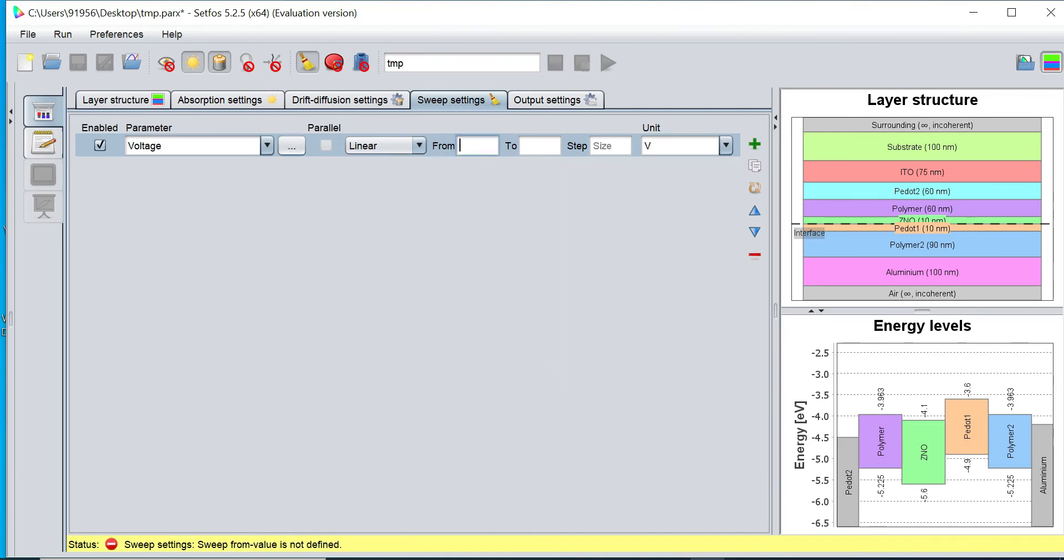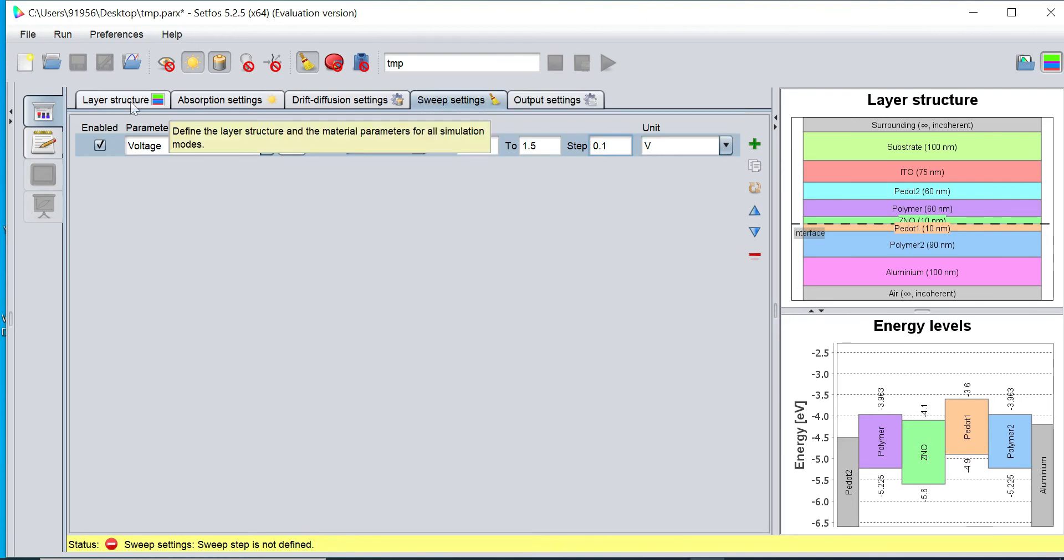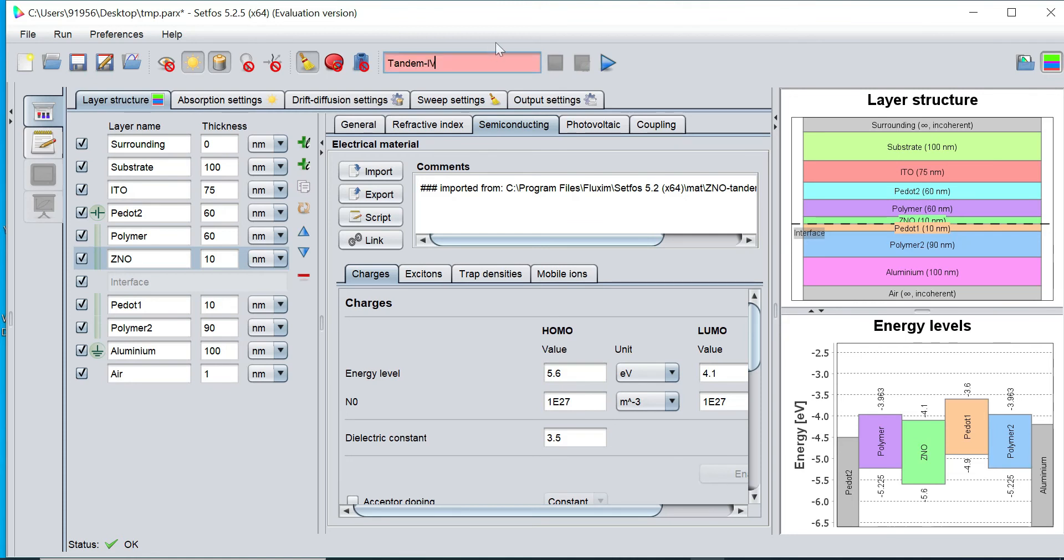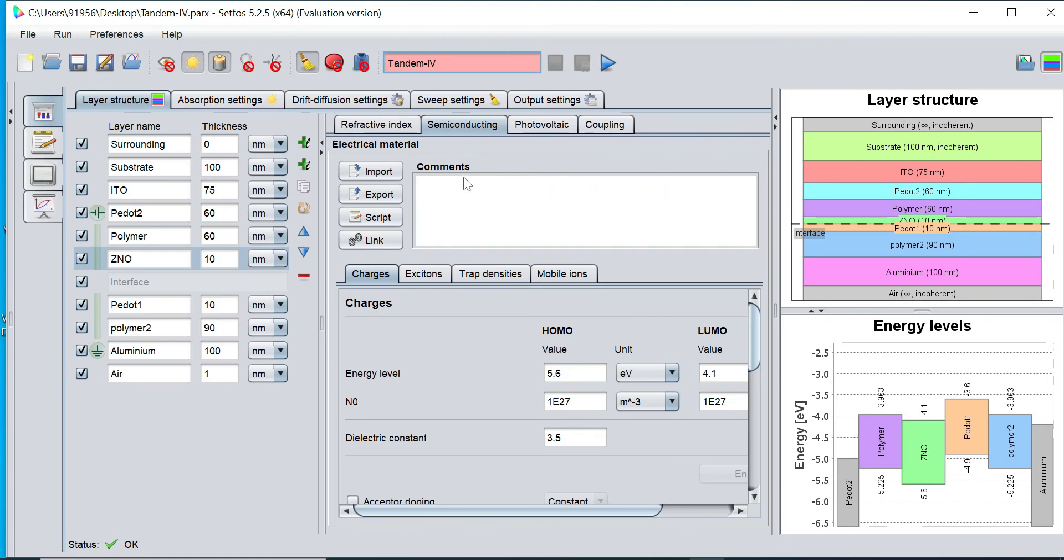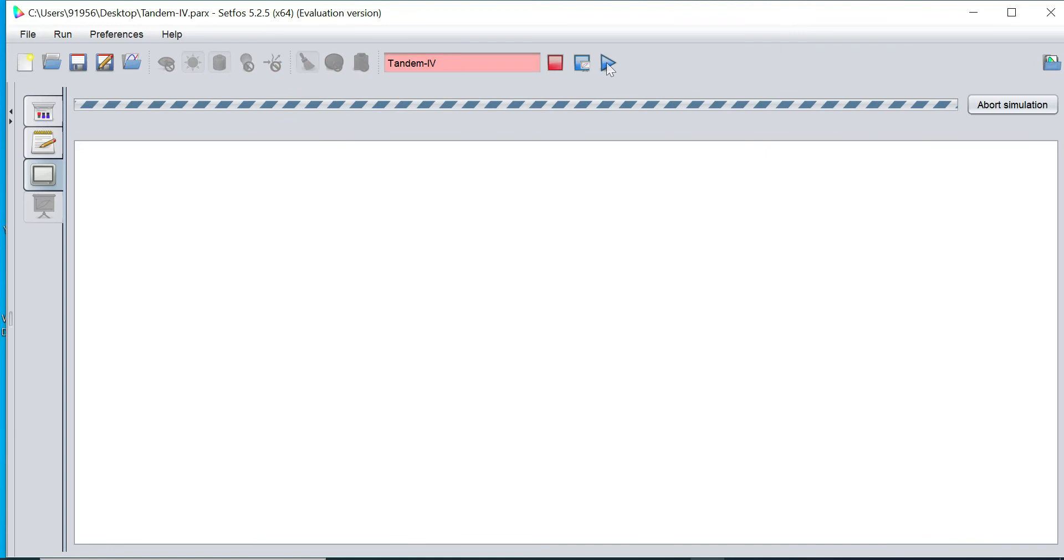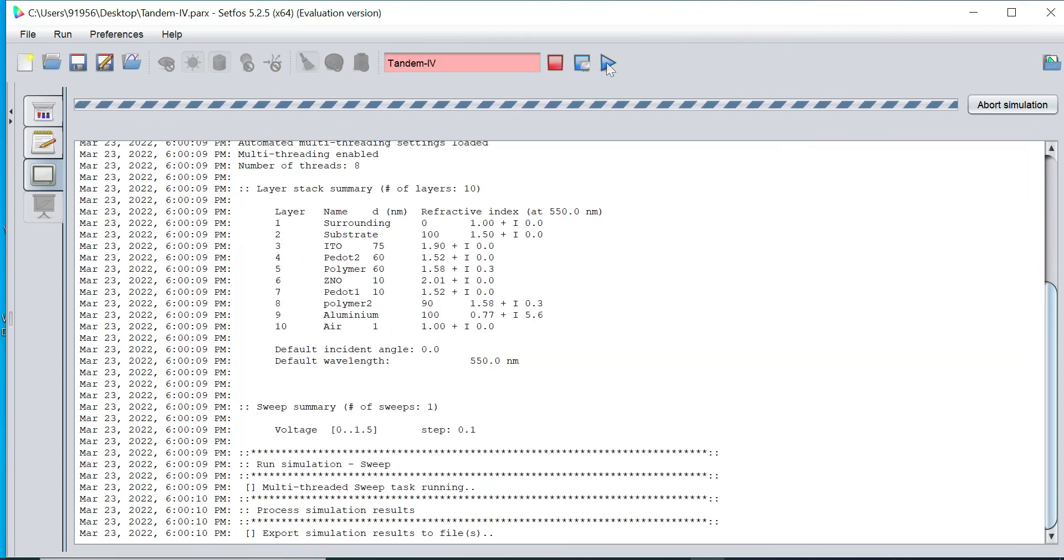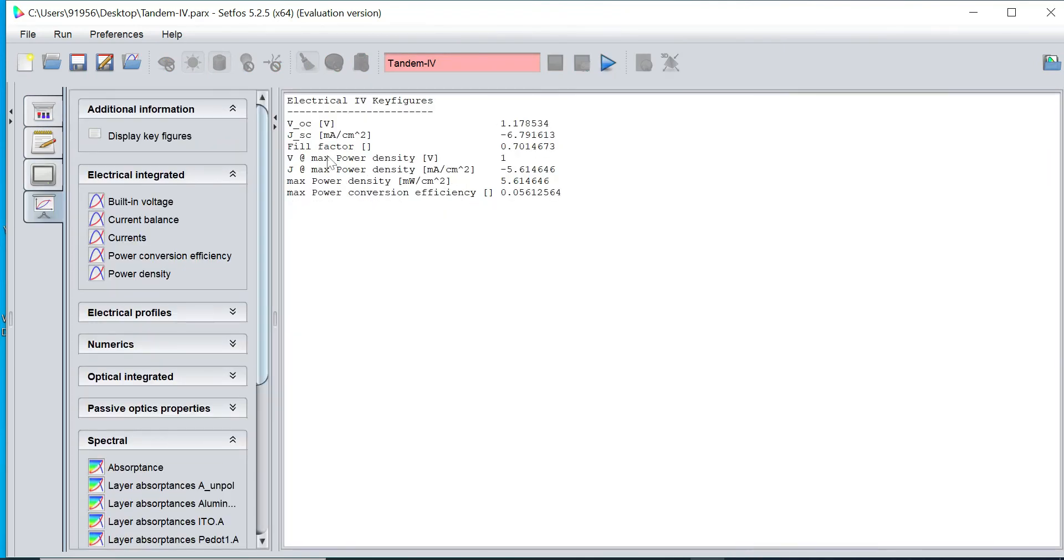And I can define the range from 0 to 1.5 with a 0.1 volt steps. Now I can define the name of my project. This is my project name. Now I would like to click on run button to run the simulation. Now simulation got started and calculation finished.